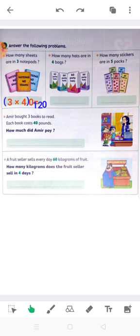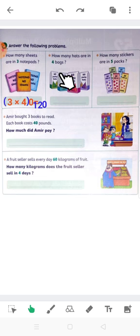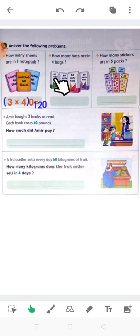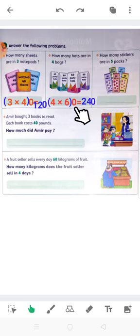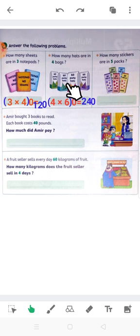One more time. How many hats are in 4 bags? I've got 4 bags — each bag has got 60 party hats. So 4 times 60: put 4 and 6 between brackets and 0 on the right-hand side. Get the product of 4 and 6 — 4 times 6 equals 24. So the answer is 240 party hats.